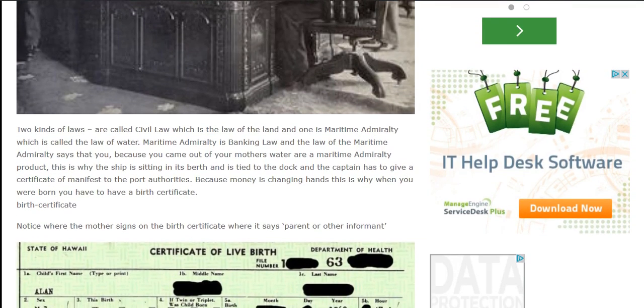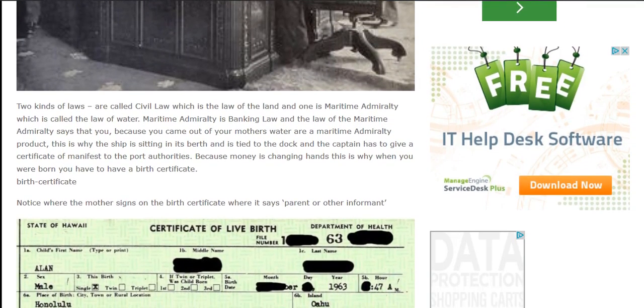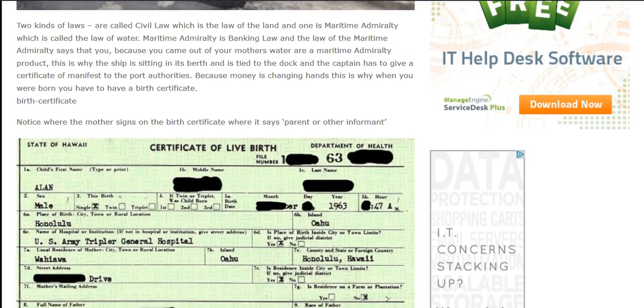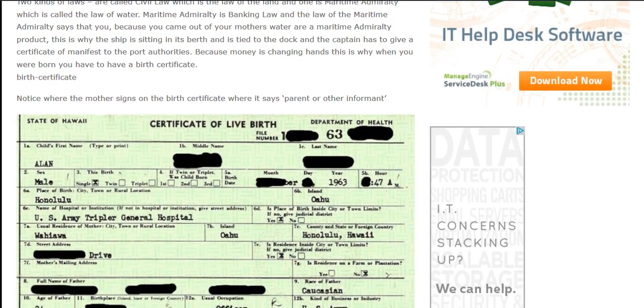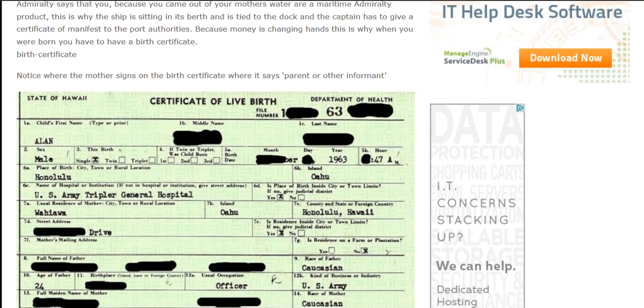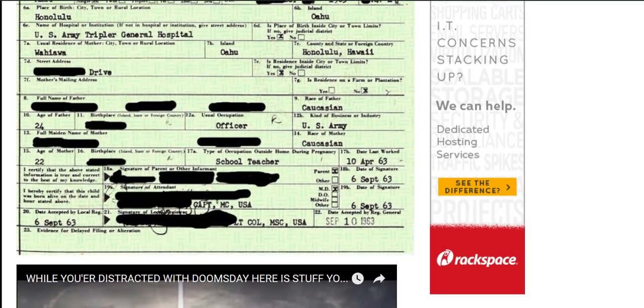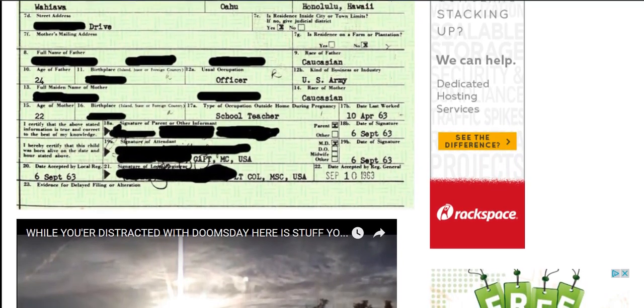Jones-Shafroth Act — Maritime Law. Two kinds of laws are called civil law, which is the law of the land, and maritime admiralty, which is called the law of water. Maritime admiralty is banking law, and the law of maritime admiralty says that you, because you came out of your mother's water, are a maritime admiralty product. This is why the ship sits in its berth tied to the dock, and the captain has to give a certificate of manifest to the port authorities. Because money is changing hands, this is why when you were born you have to have a birth certificate.